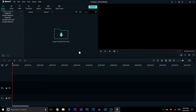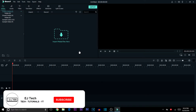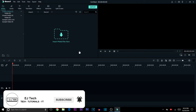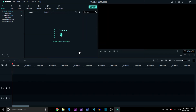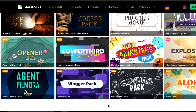In today's video we're going to be taking a deeper look into the Filmora video editing software and how you guys can download and add many effects, transitions, audios, and stock footages to your video by using the Filmora FilmStock website. With that said, let's get started.